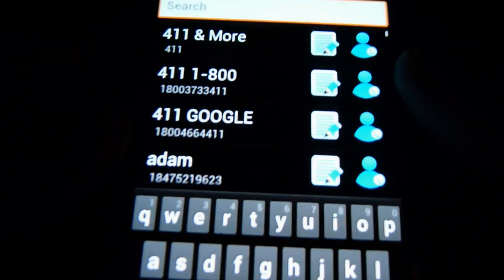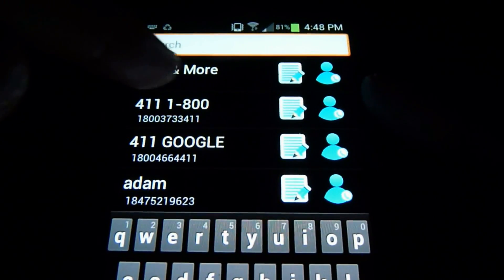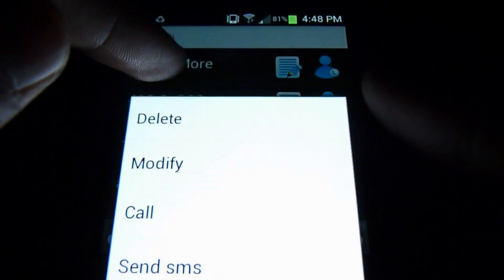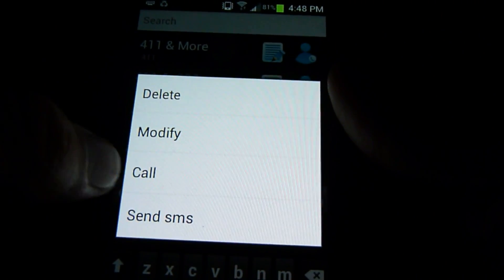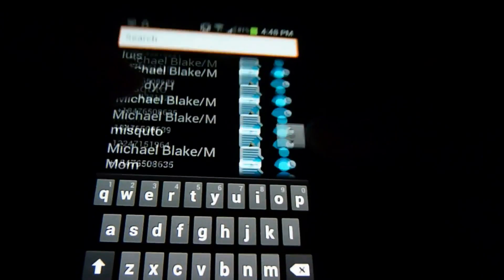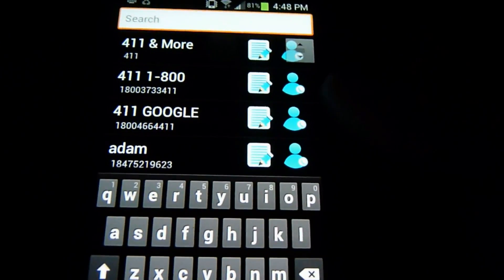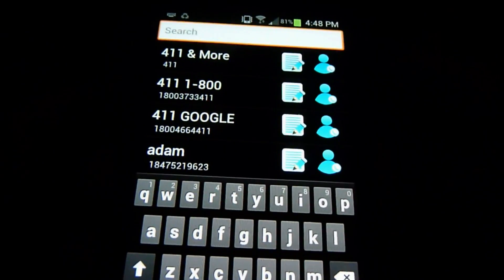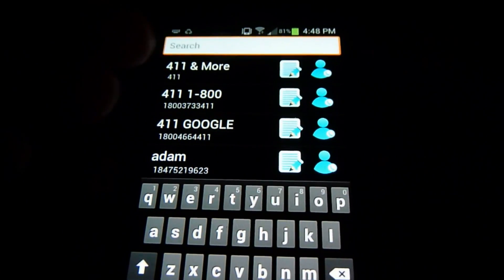Let's go back into the app. If you just tap a contact nothing happens — you have to hold it down. And you can see you can delete, modify, call, or send MMS. All these contacts that are shown here are from your SIM card.